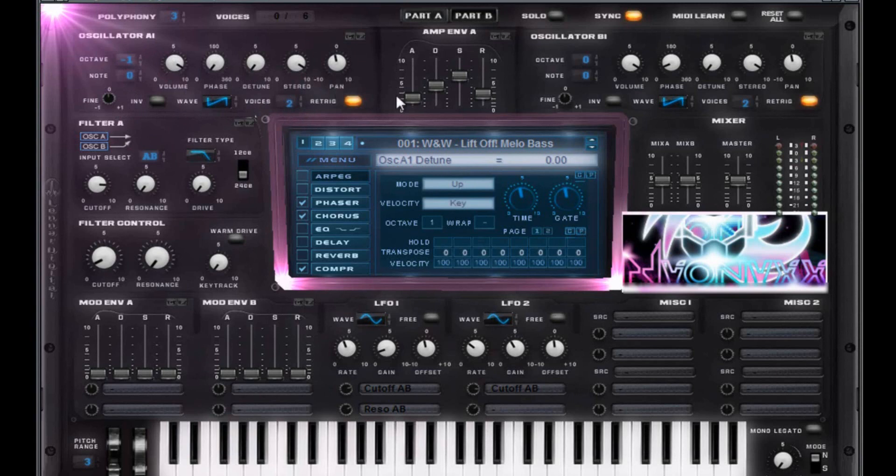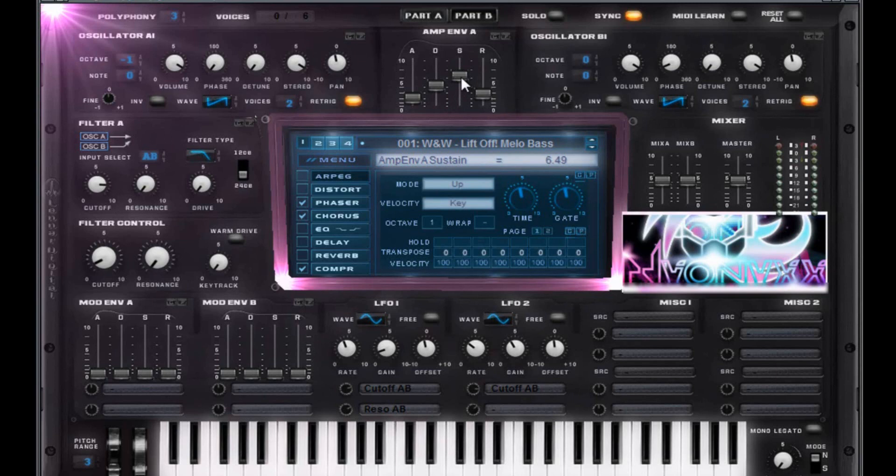Pan is going to be a zero. Retrig that. Attack 1.83. 4.31 for the decay. 6.49 for the sustain. 2.74 for the release.